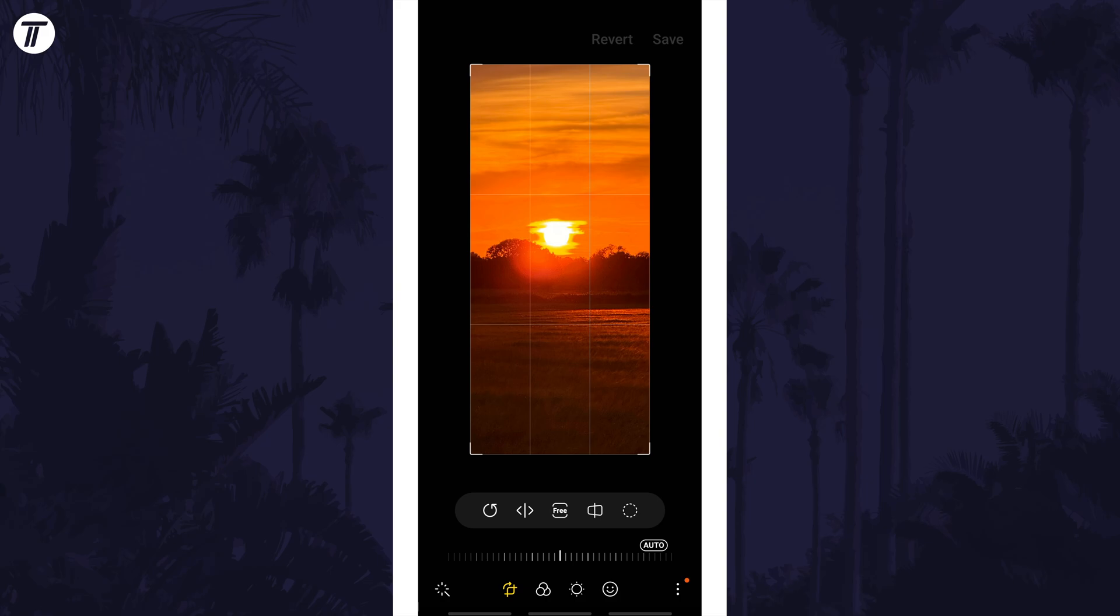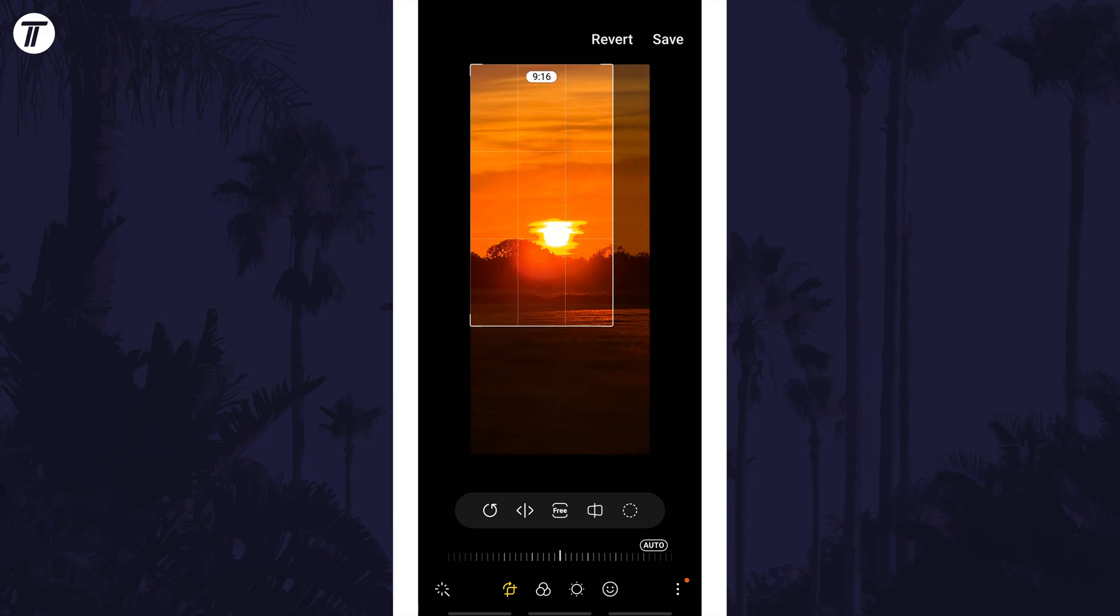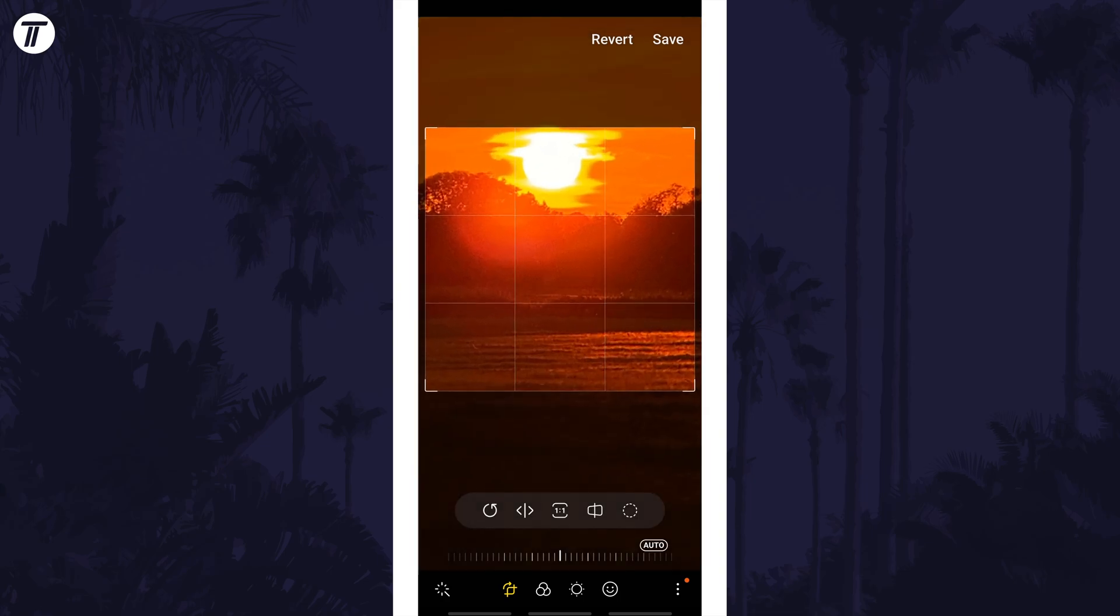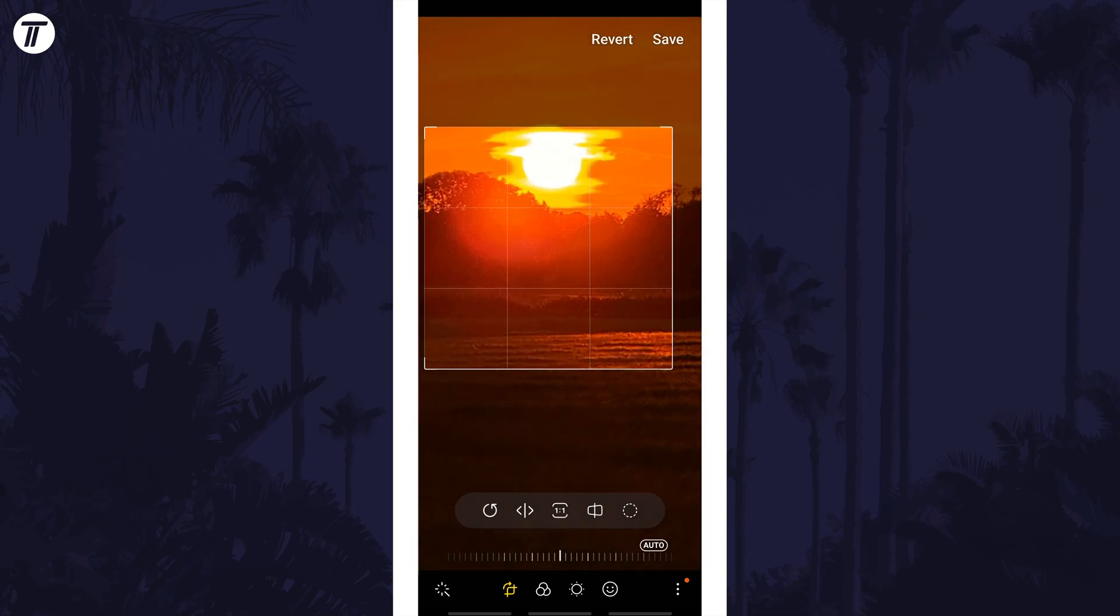Drag the handles in around the photo to crop it, and if you tap on where it says free, this will allow you to crop the photo using a set template.